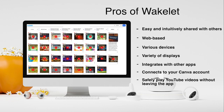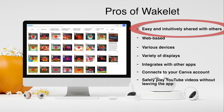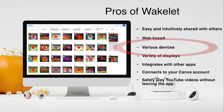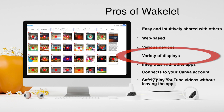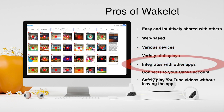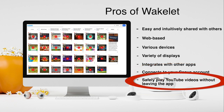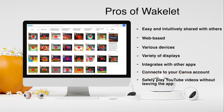Pros of Wakelet: Wakelet can be easily and intuitively shared with others. The platform looks nice and it's web-based, so it works on various devices, and there is an iOS app as well. You can set it up to display in columns, grids, moods, compact, and media views. Wakelet integrates Giphy and Unsplash so you can add a cover image and a background image. It also connects to your Canva account so you can create your own cover and background images. Plus, you can safely play YouTube videos inside a Wakelet without having to leave the app or program.